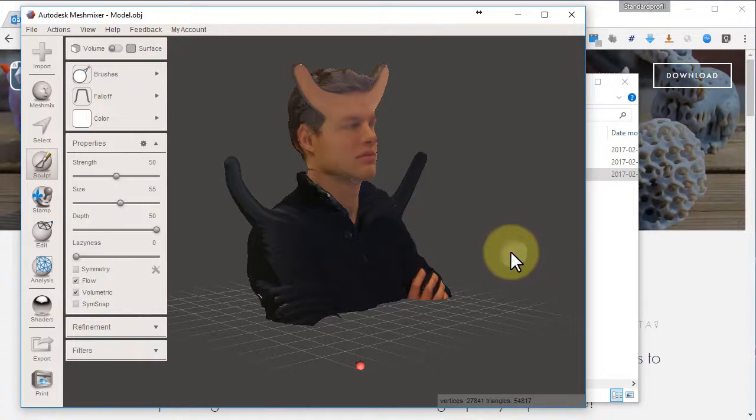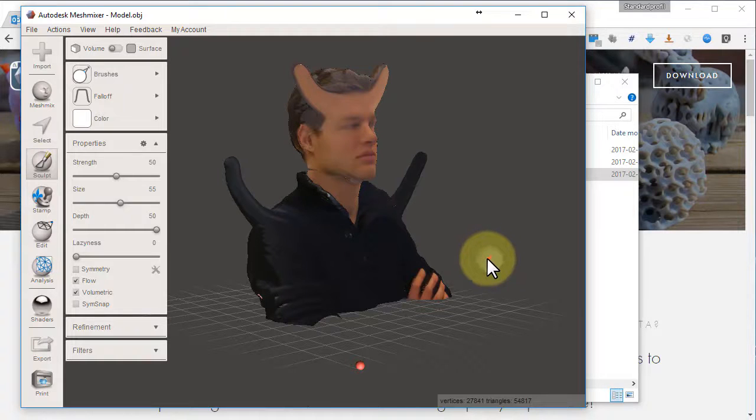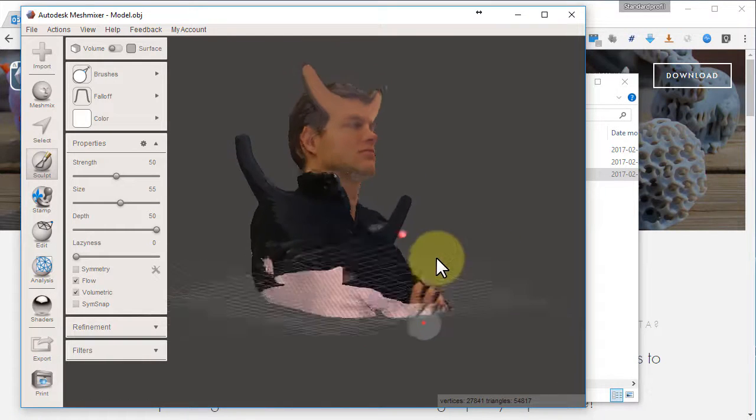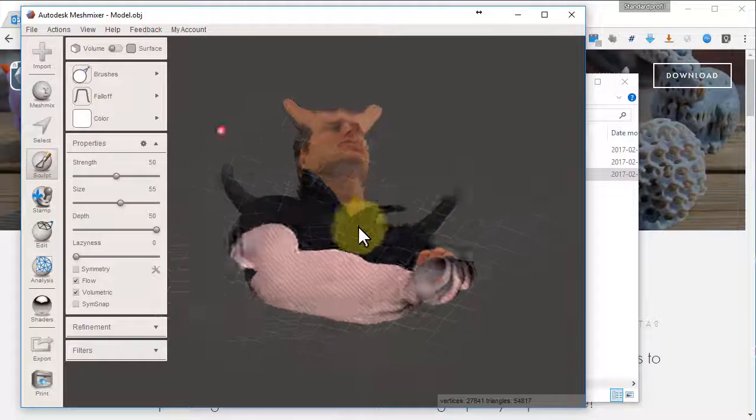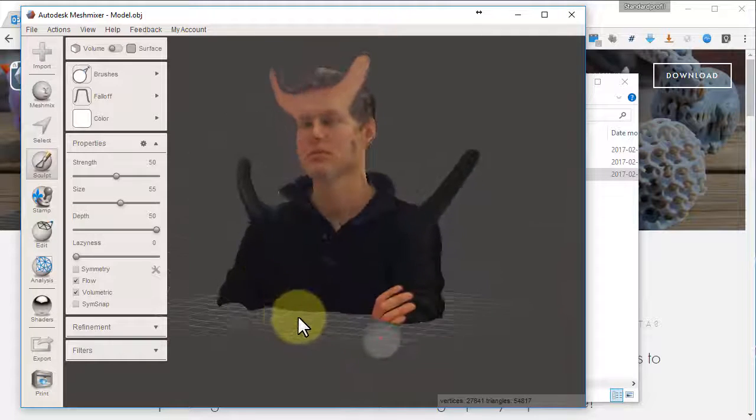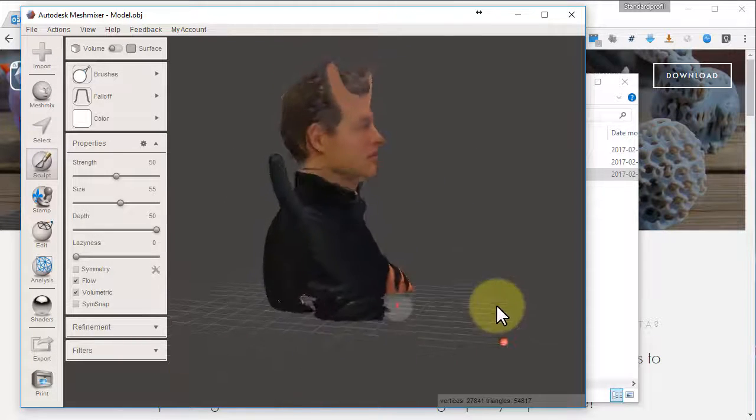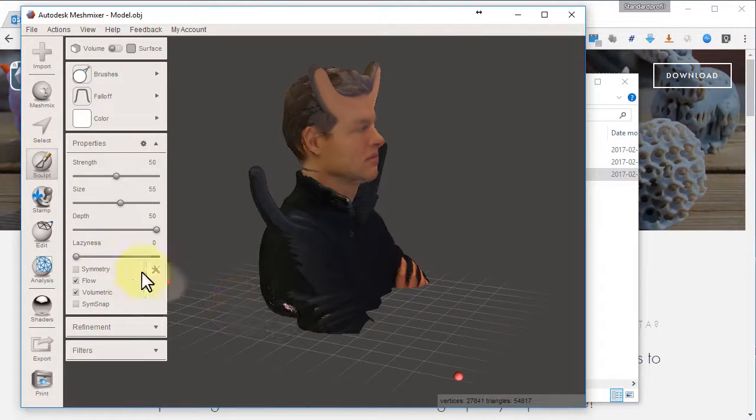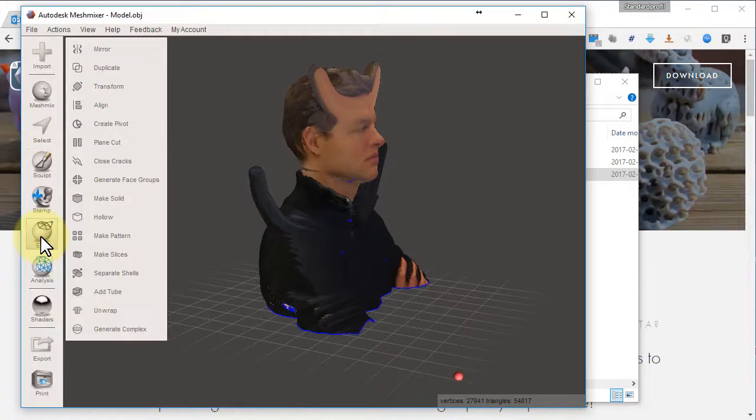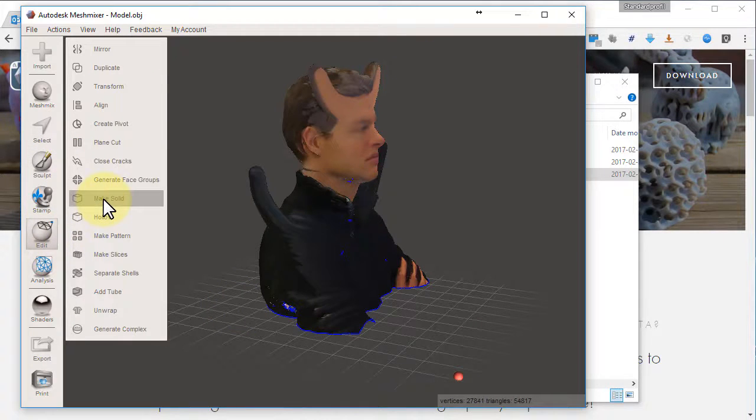If you prefer to do a 3D print you need to move on. You need to make it watertight to be able to 3D print it. A quick solution here is to go for Edit, Make Solid.